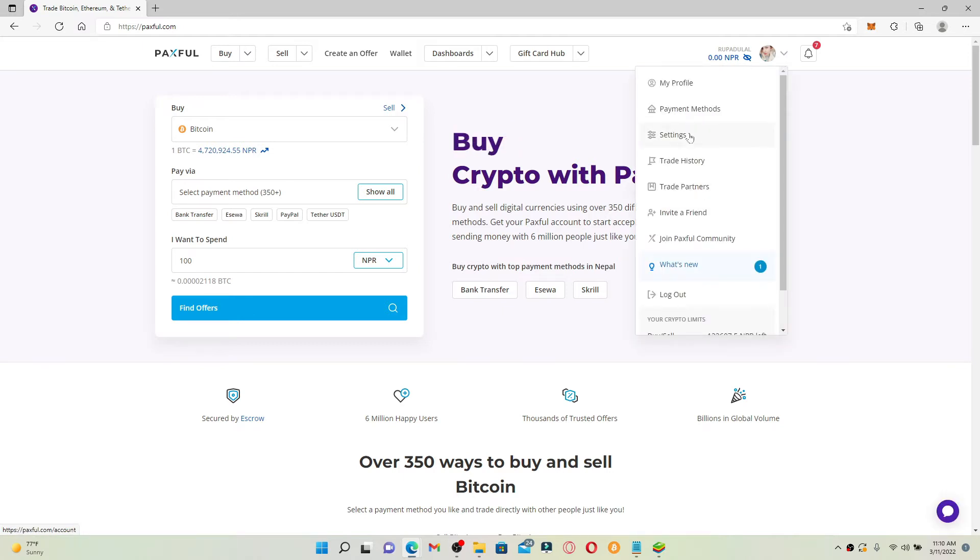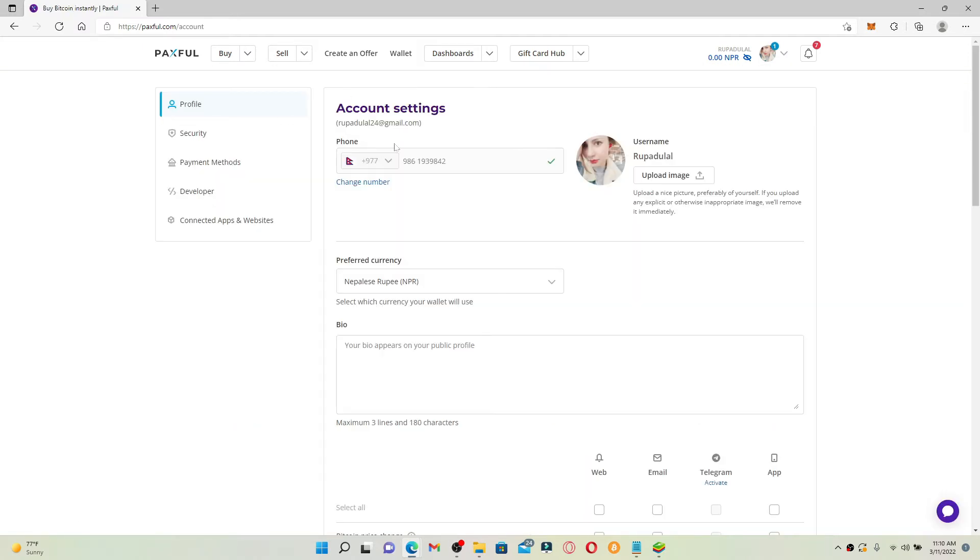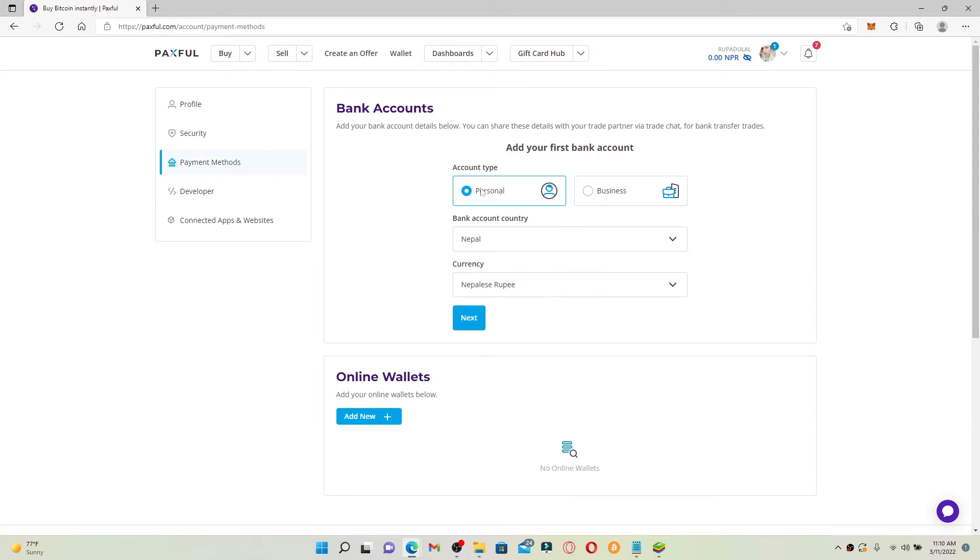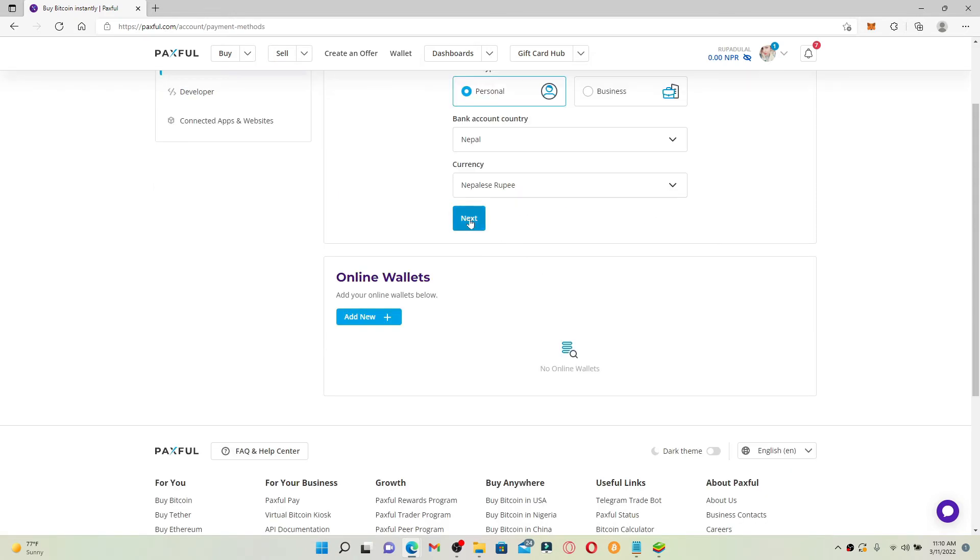From the left hand side of the screen click on payment methods. Now choose your account type, country and currency and click on the next button.